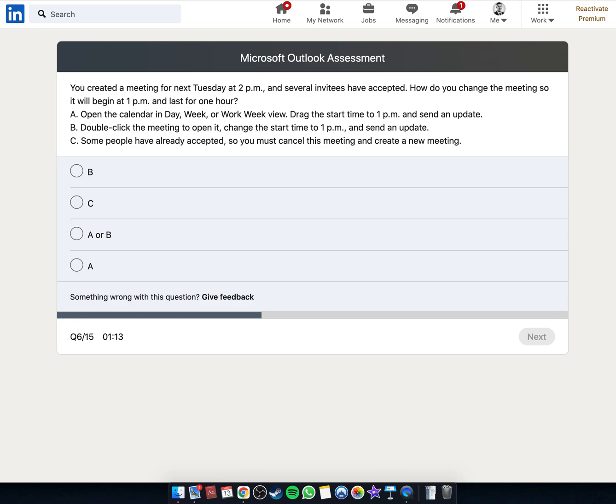Option: Double-click the meeting to open it, change the start time to 1pm, and send an update.